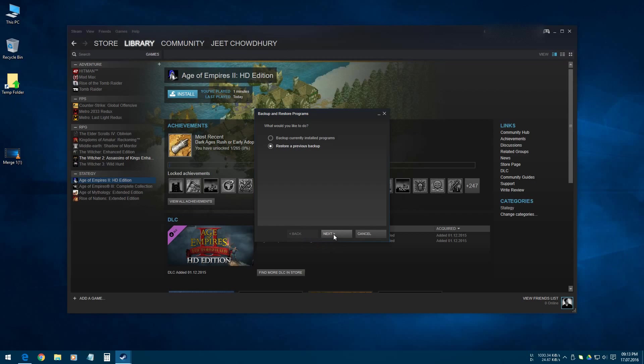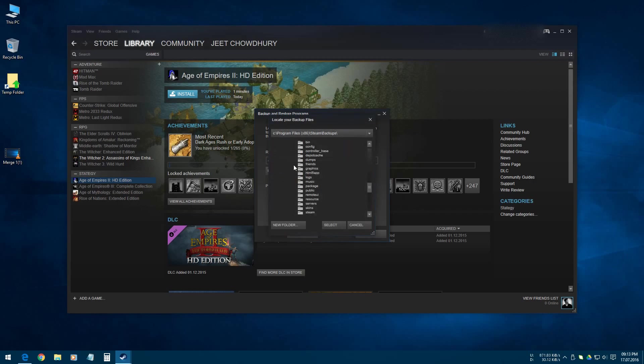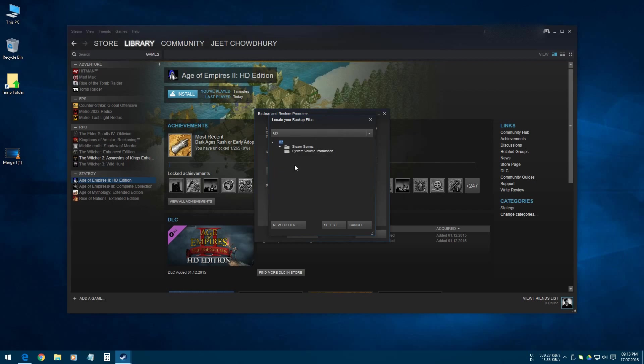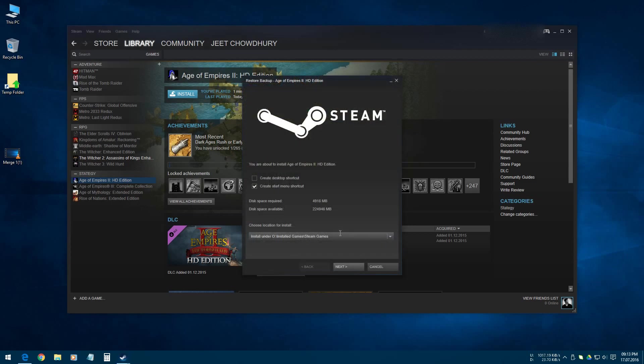Then click on Restore a Previous Backup. Click on Next. We have to select our backup, so just click on Browse, and our drive which is Q, then select the folder where the backup is situated, and then click on the game name. Click Select, click on Next.